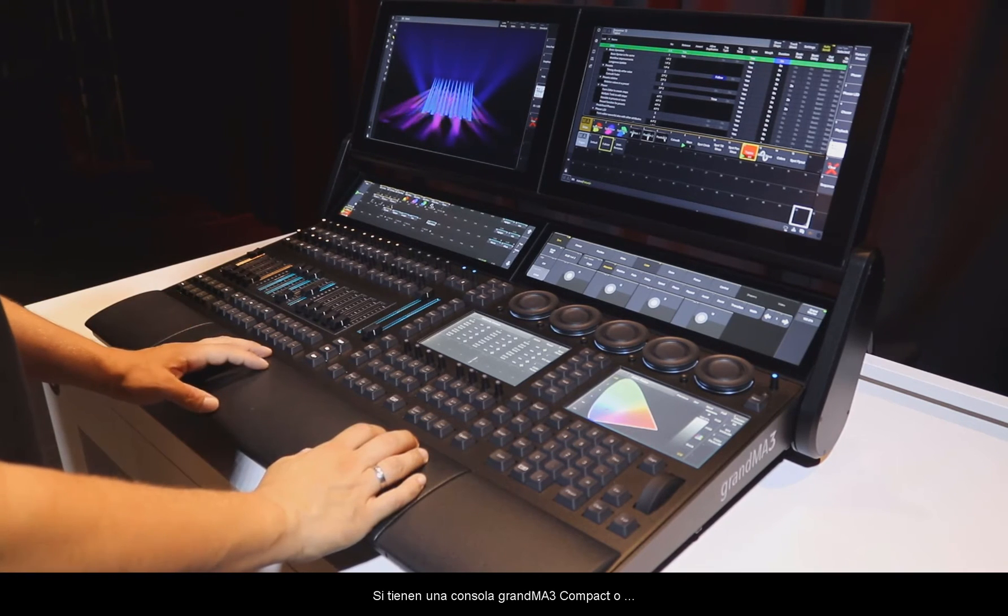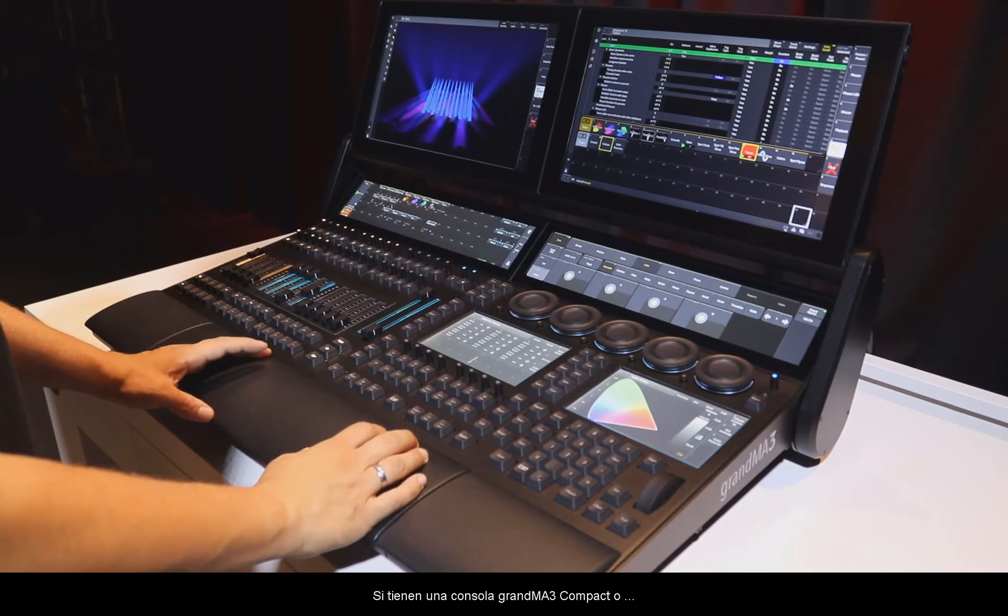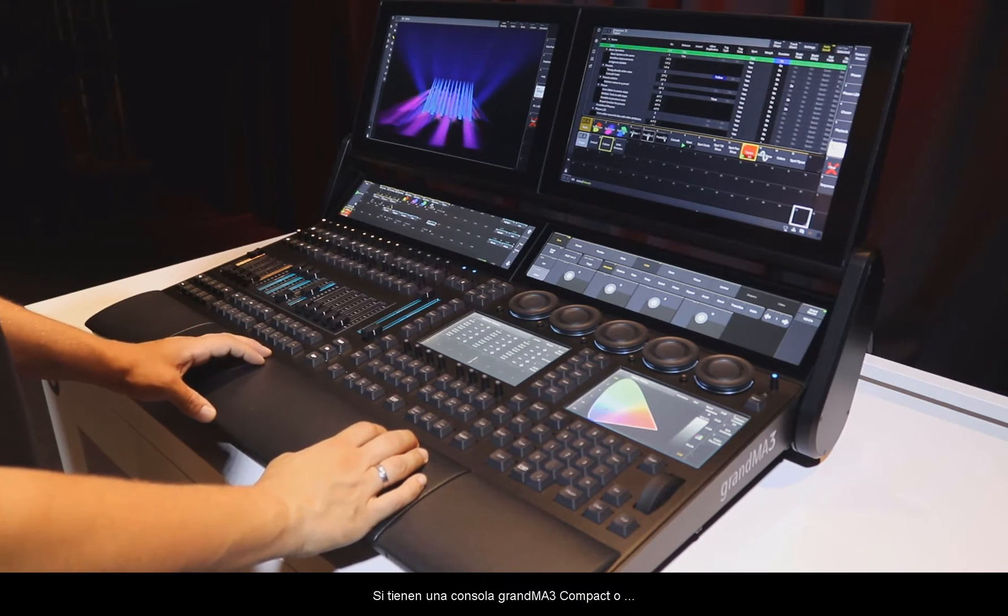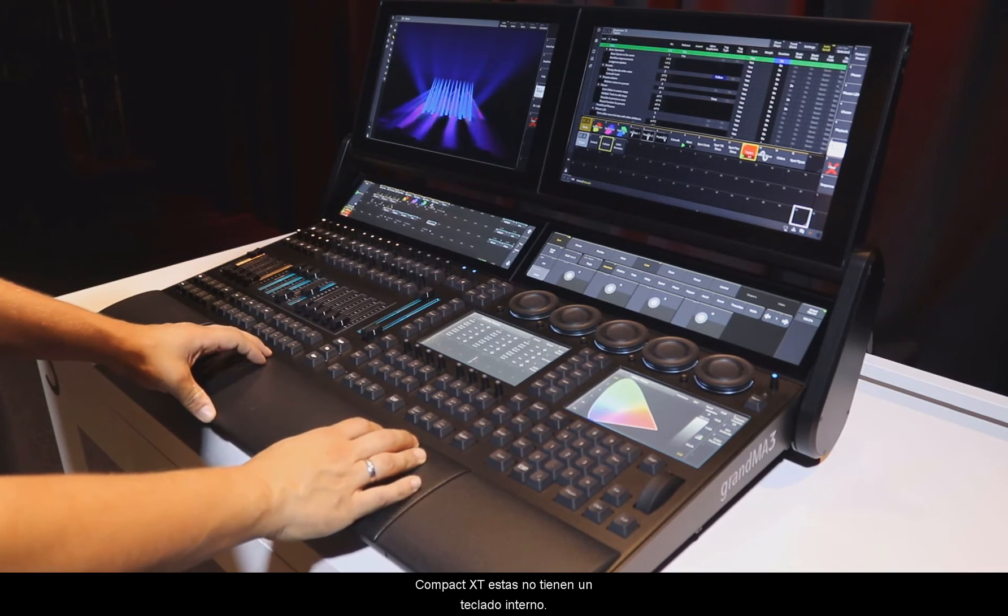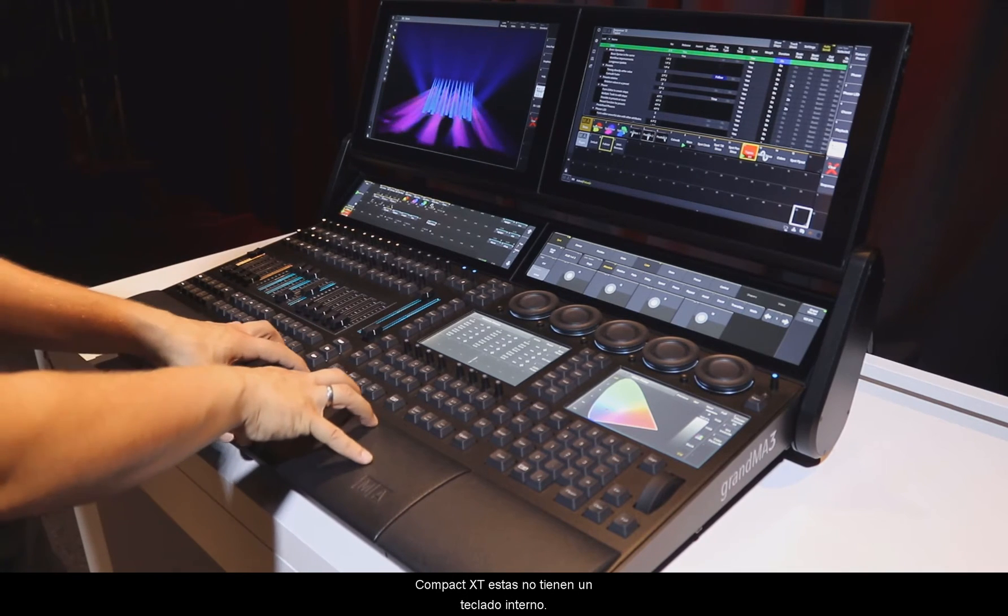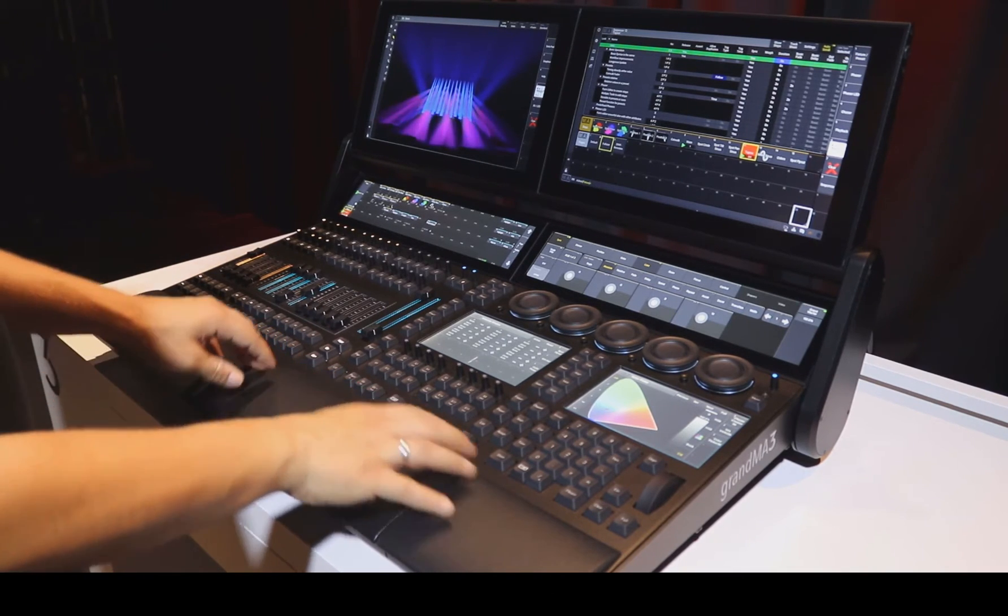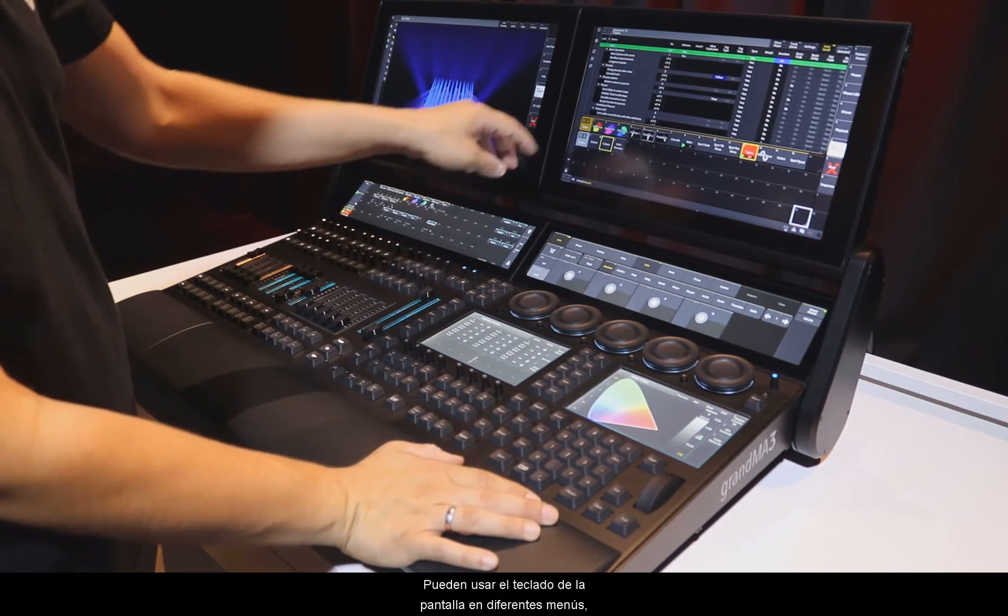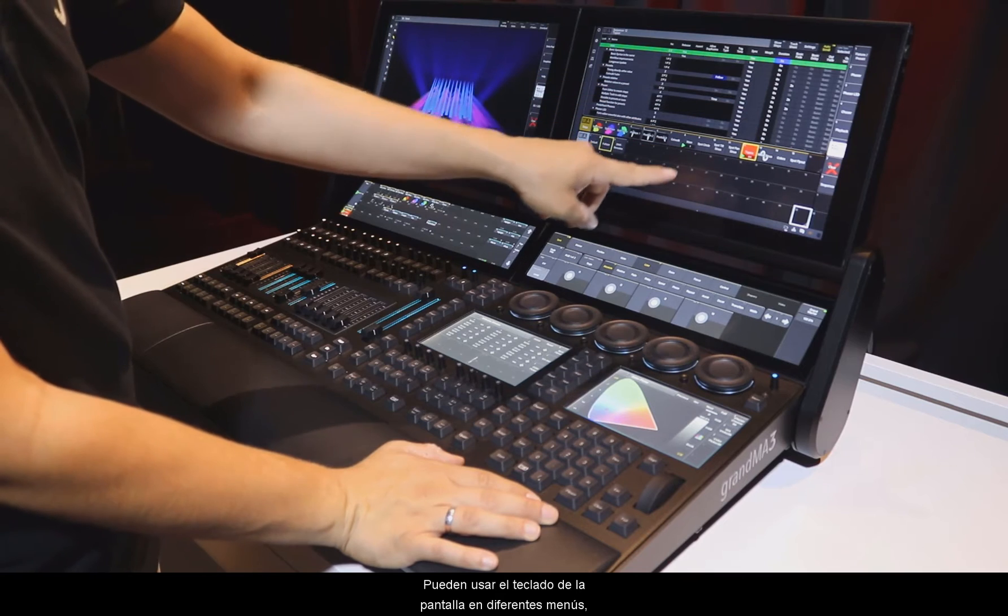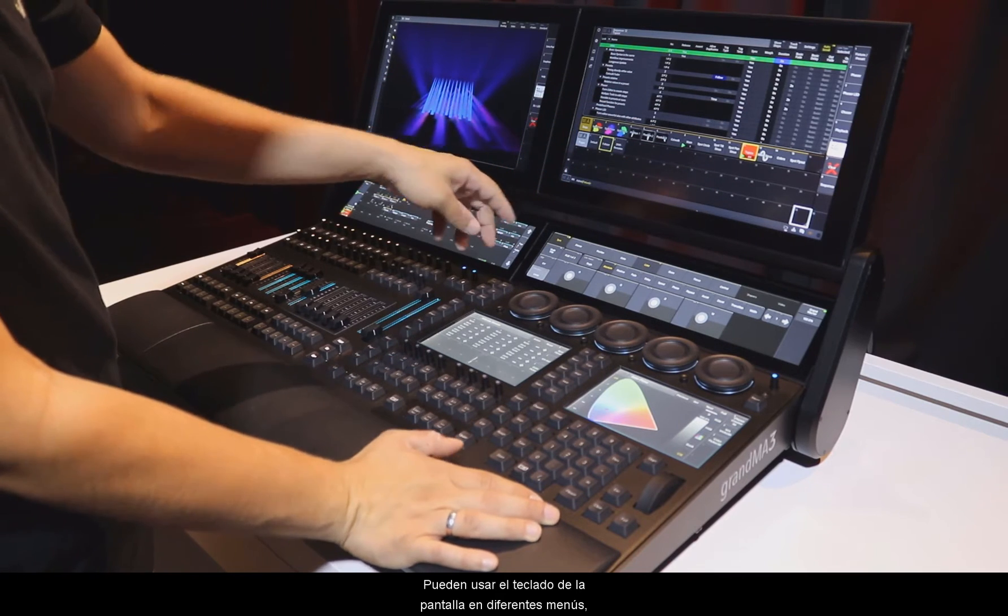If you have a GrandMA3 Compact or Compact XT console, there is no keyboard in-built. Therefore, you can use the on-screen keyboard in different menus.